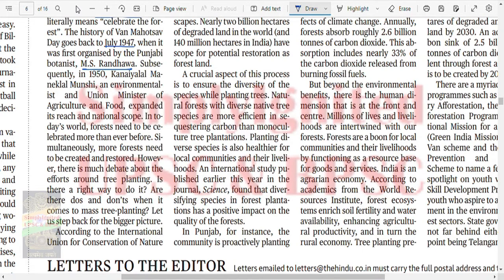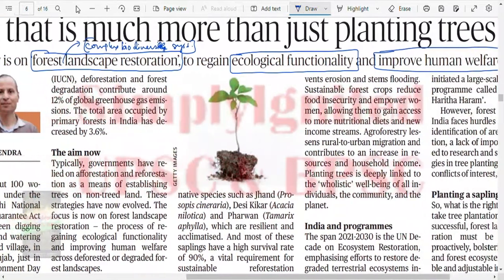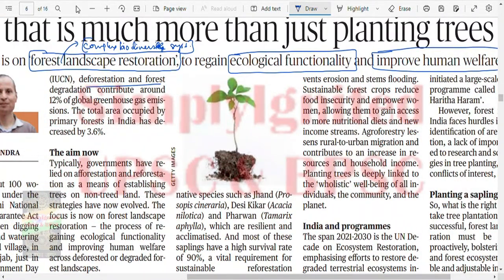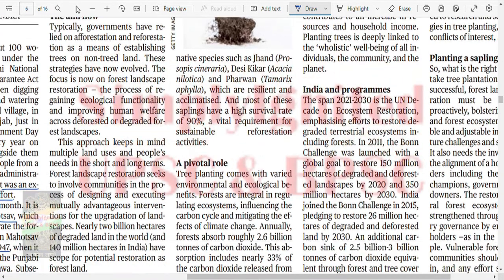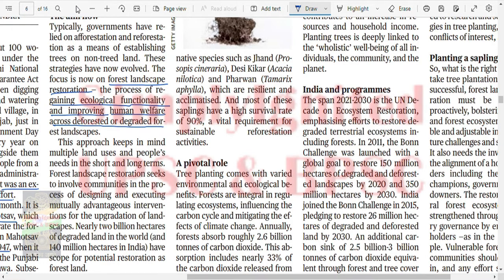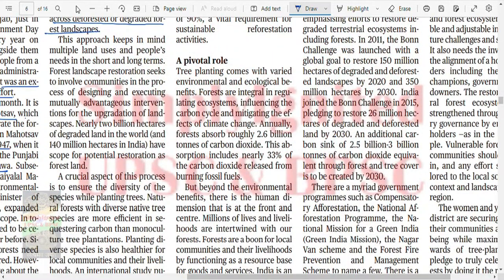According to IUCN, deforestation and forest degradation contribute to around 12% of global greenhouse gas emissions. The total area occupied by family forests in India has declined by 3.6%. The focus has now shifted from afforestation and re-afforestation to Forest Landscape Restoration — the process of regaining ecological functionality and improving human welfare across deforested and degraded forest landscapes.